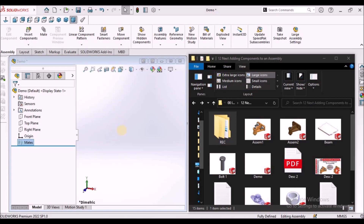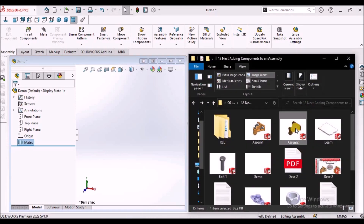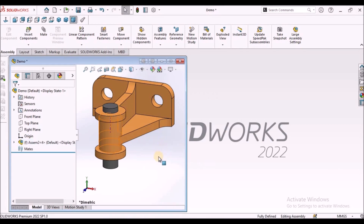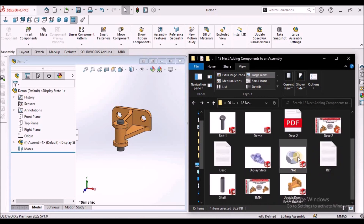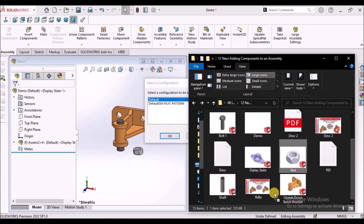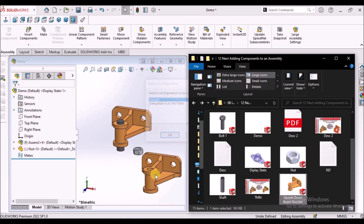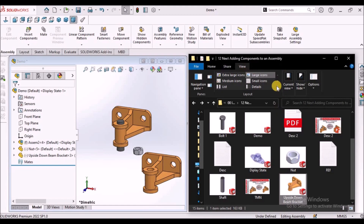One more method: we can open the blank assembly file, and on the right side we can see the Windows Explorer. We can open this folder and simply select the sub-assembly file and drop it into the main assembly file. Similarly, if you want to place a component, we can place it the same way. This is one more method using Windows Explorer.